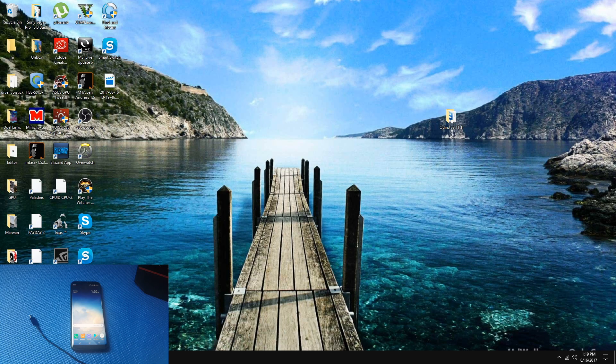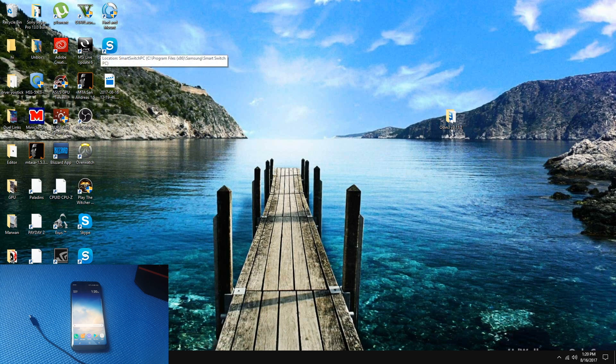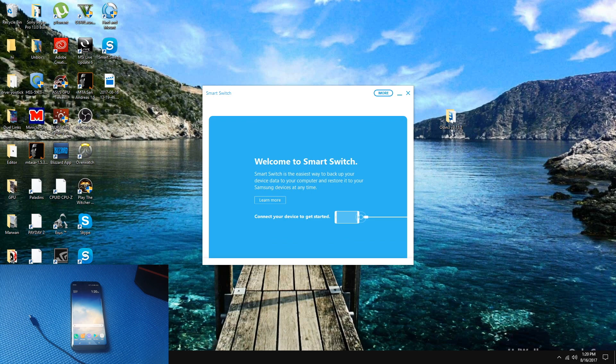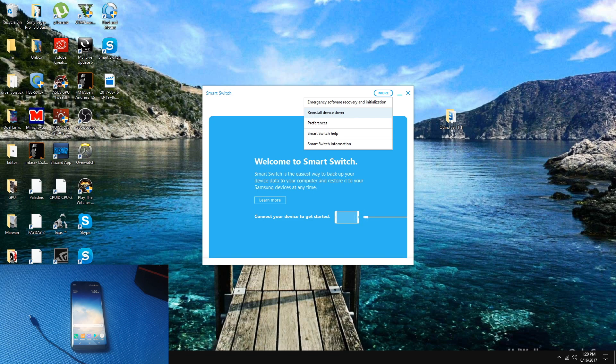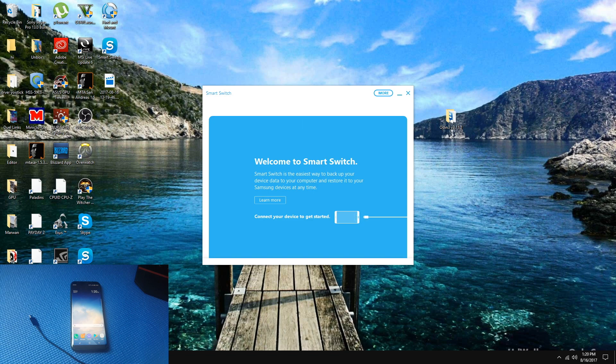The first step is to make sure you download Smart Switch, which is going to be in the description below. Once you have downloaded the file, double-click on it and press on More and Reinstall Device Driver. If your phone is not being detected on computer, you have to restart your computer.